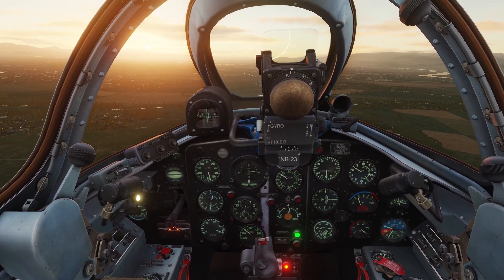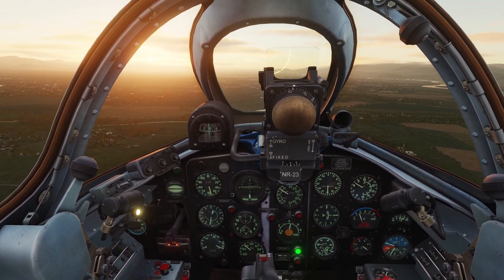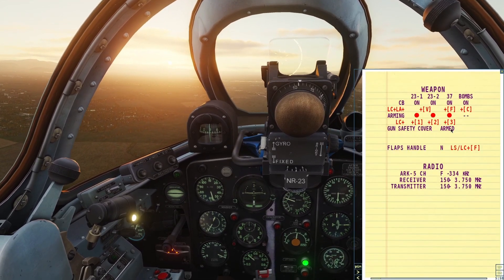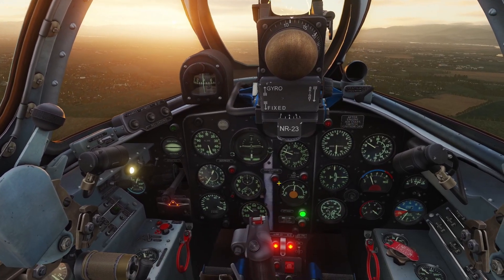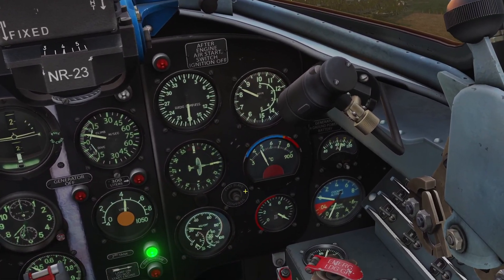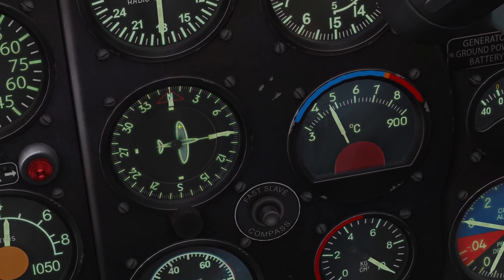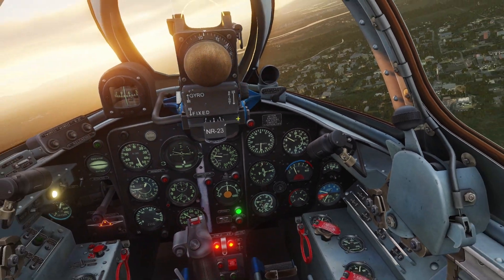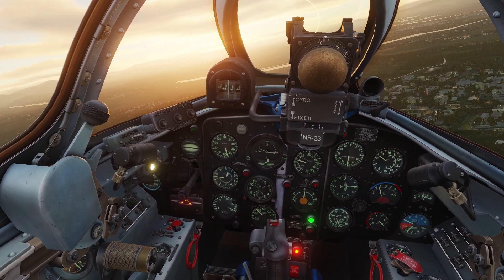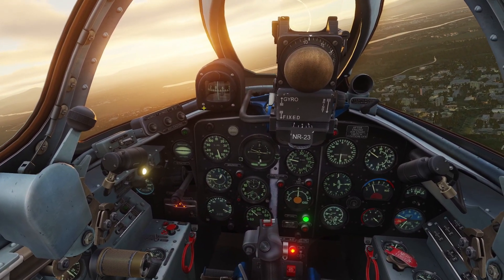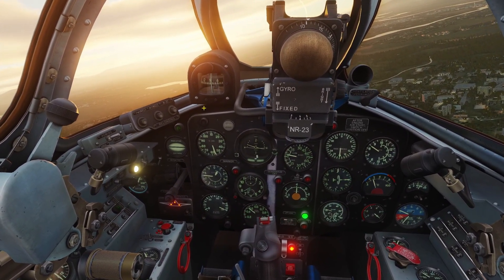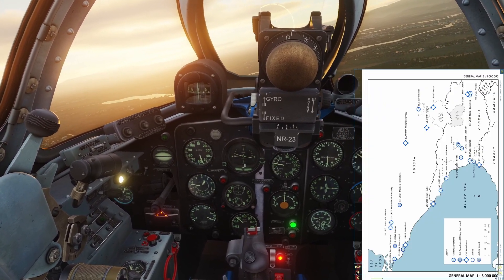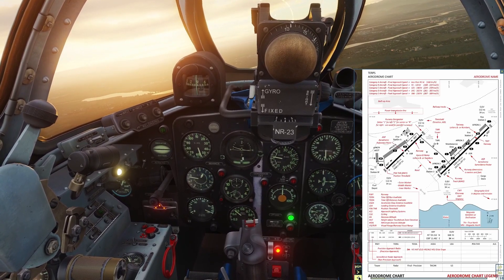Hey guys, in this video I'll be going over navigation for the MiG-15. There are a couple different things for navigation: first is the kneeboard, then the gyroscope compass, and then the radio compass. I'll go over the kneeboard first. To open the kneeboard, you hold right shift and click K on your keyboard, and then you can use the arrows at the bottom to cycle through the different pages.